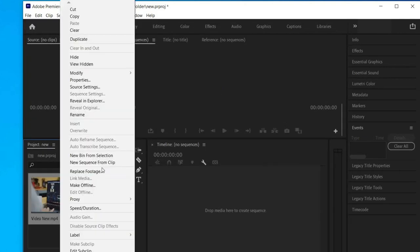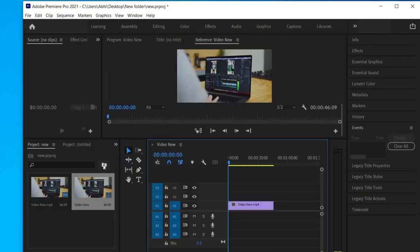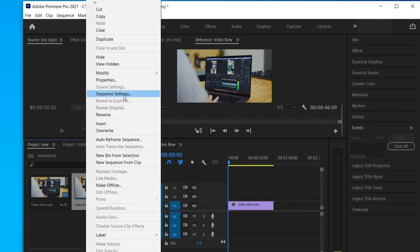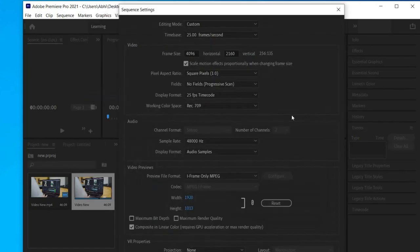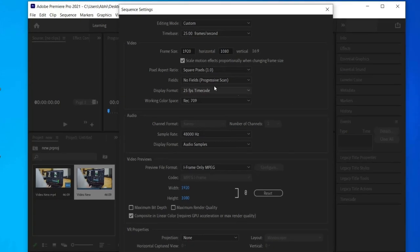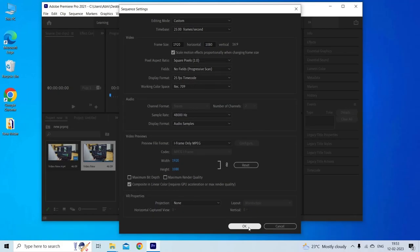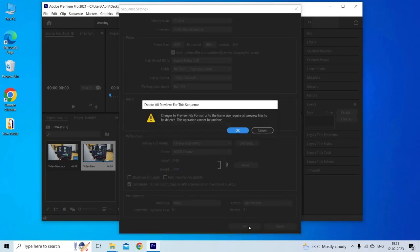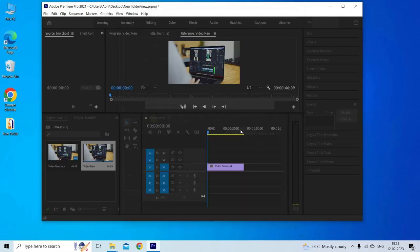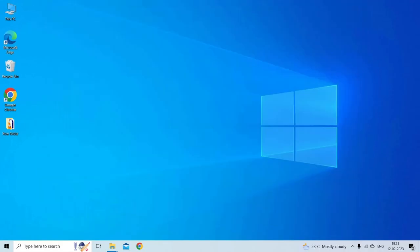Now right click in the project panel and select New Sequence. Choose the settings for your sequence that match the media you are working with. Once done, try editing to check if the error compiling movie unknown error issue has been resolved.